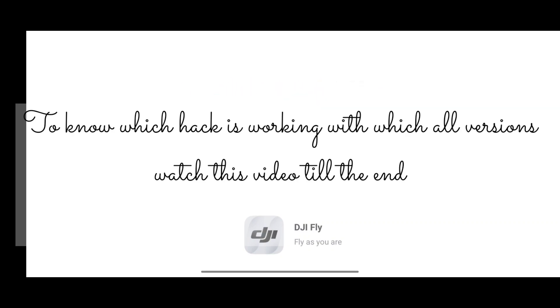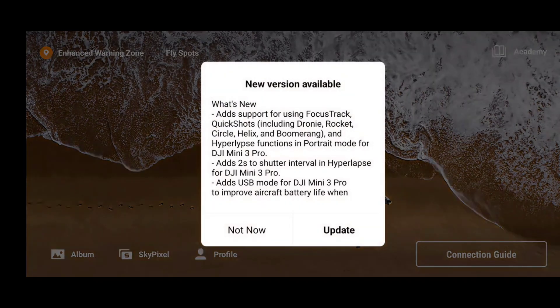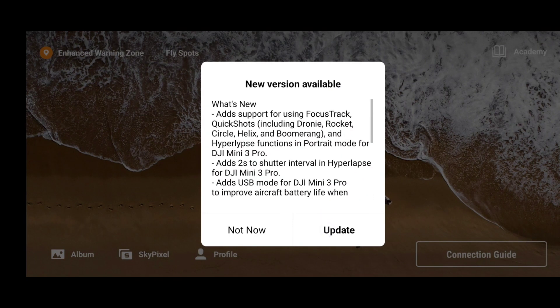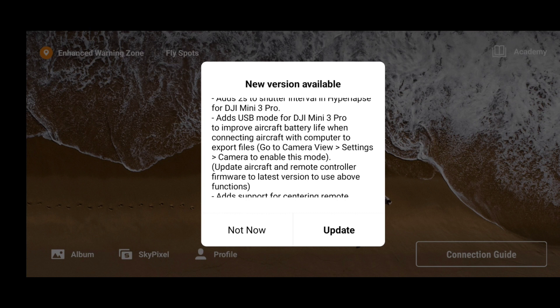Hello guys, welcome back to the video. We have received a new DJI Fly app update. We were running on version 1.6.6 and now we have received an update to version 1.6.8. There is nothing new in this version for DJI Mini 2 users. Focus tracking, quick shots, and hyperlapse have been added for DJI Mini 3 Pro, but you will not find any additional feature for DJI Mini 2, Mini 1, or SE.